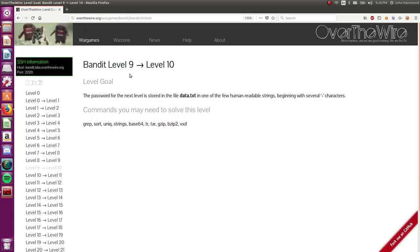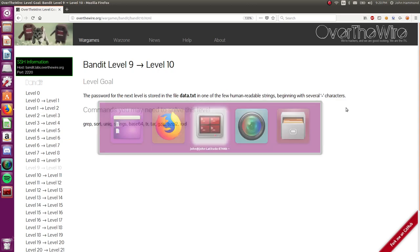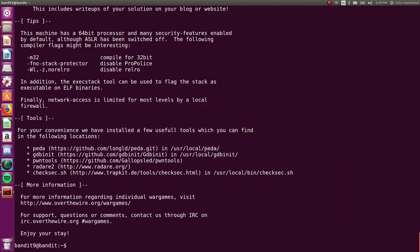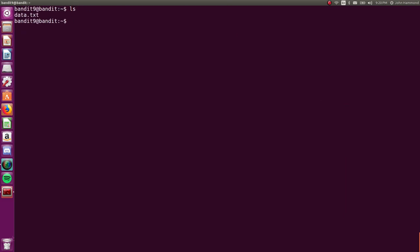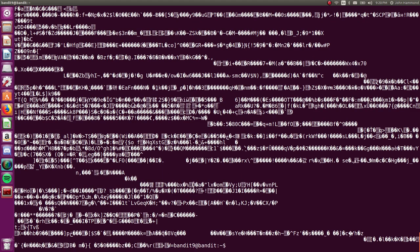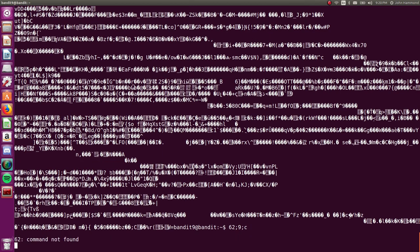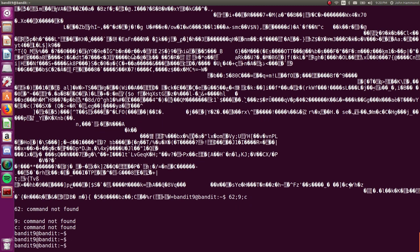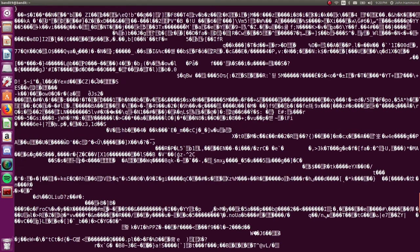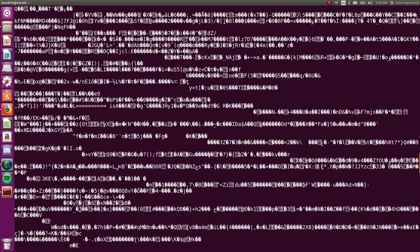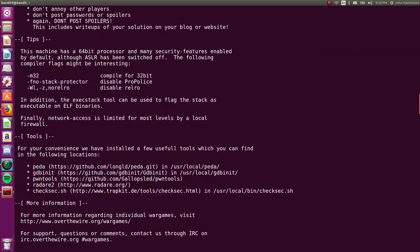Bandit 9 into level 10. The password for the next level is stored in the data.txt file and one of the few human readable strings beginning with several equal signs. So let's cat out data.txt and it's gross binary. A lot of raw data that we can't really read through.